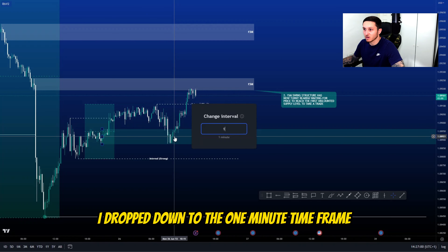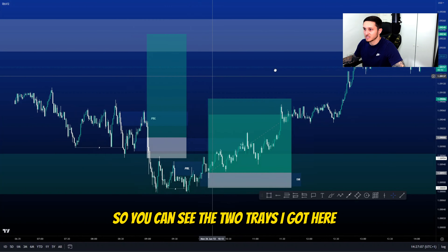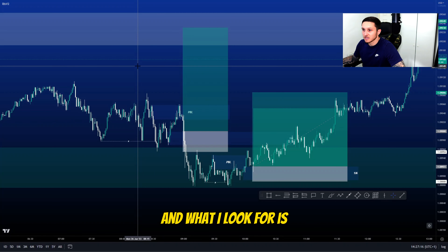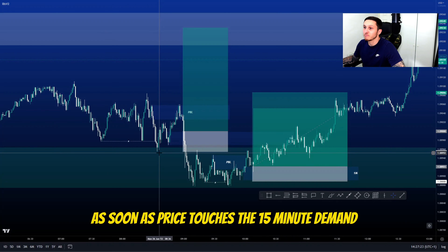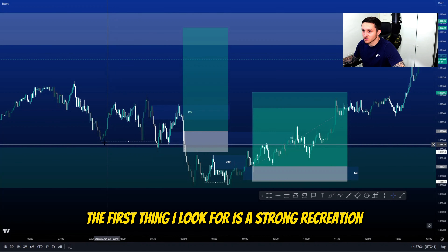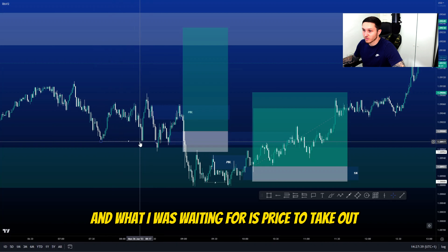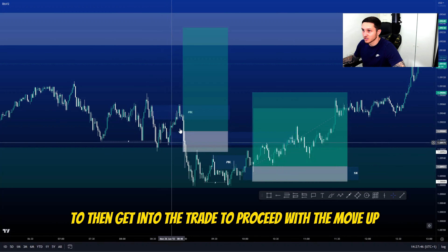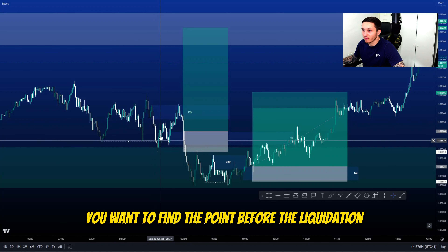Here was my 15-minute demand level. Once price hit that level I dropped down to the one-minute time frame looking for my entry model. You can see the two trades I got. The first one was my minus-one loss. What I look for is: as soon as price touches the 15-minute demand, I drop to the one-minute for my entry model. The first thing I look for is a strong liquidation — price hit this level, bounced, so that's clear equal lows.